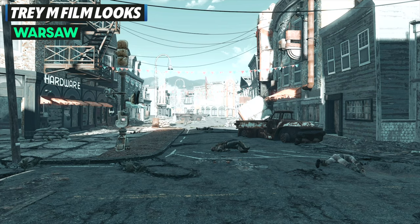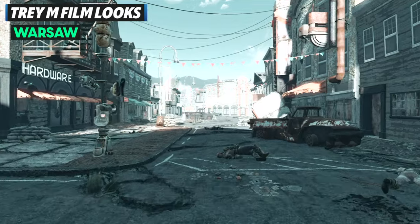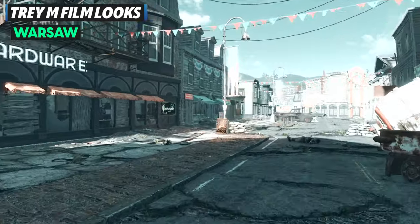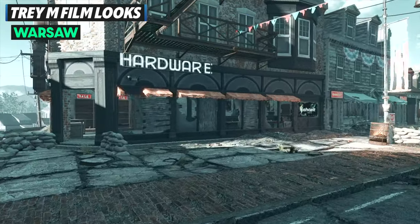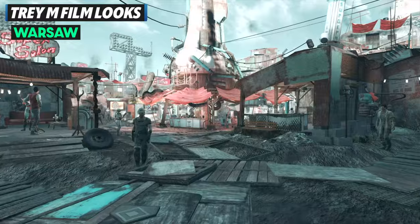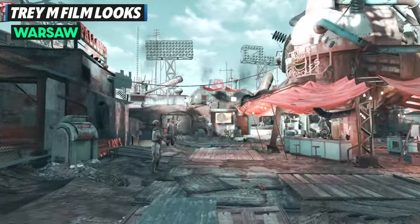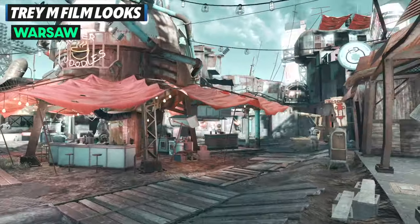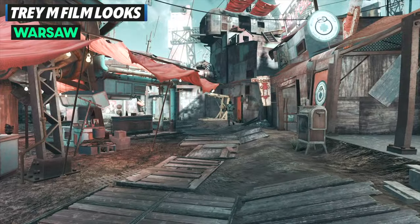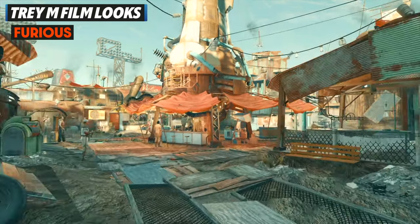With Warsaw, it pretty much takes all of that color away but leaves the blues, so you have a really cold look but also not a lot of saturation going on. You do still see some reds obviously, but the greens are very muted.